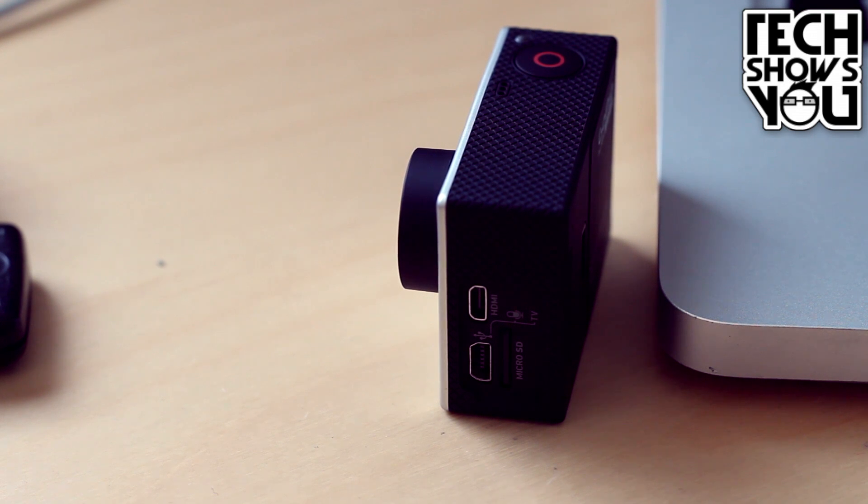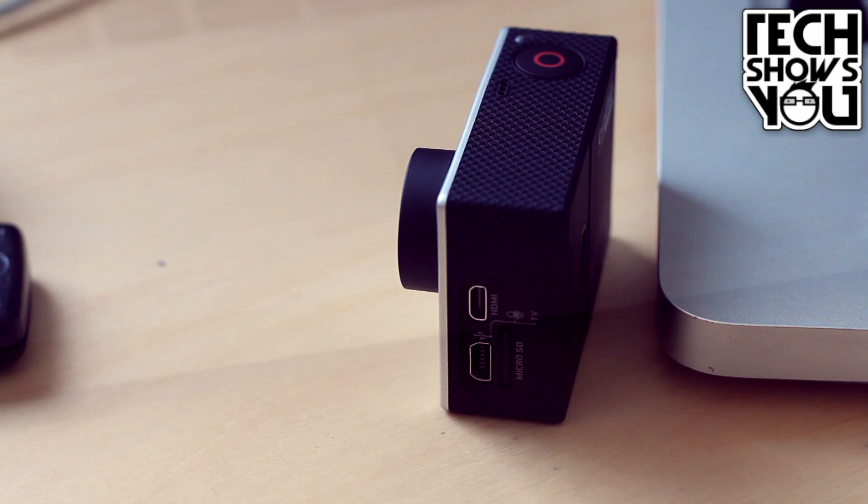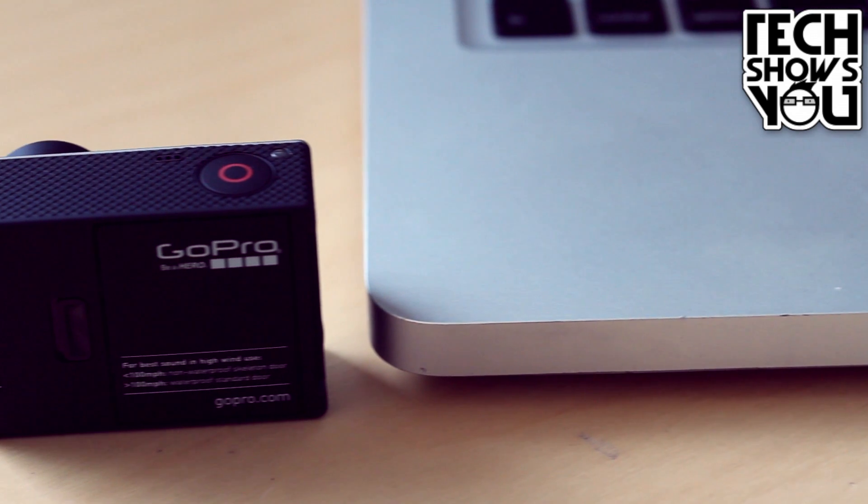And now on to the slightly more boring stuff. We have a mini USB port on the side for data transfer and charging, as well as a microphone input. We also have a micro HDMI output, which you can allow you to plug it into your TV, and there's also a micro SD card slot for the removable storage.